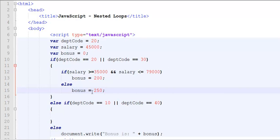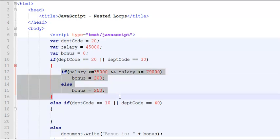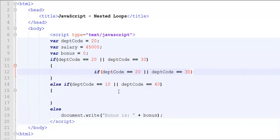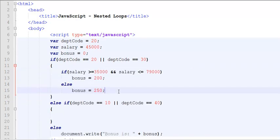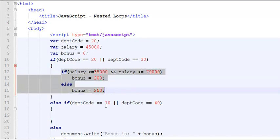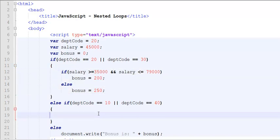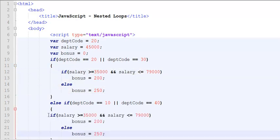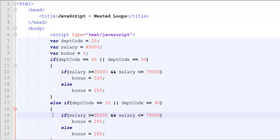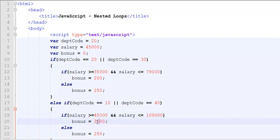Similarly, we would like to have a salary range for the other departments, 10 and 40. If salary is between 45,000 and 109,000, then the bonus is 350, otherwise it is 400 dollars.